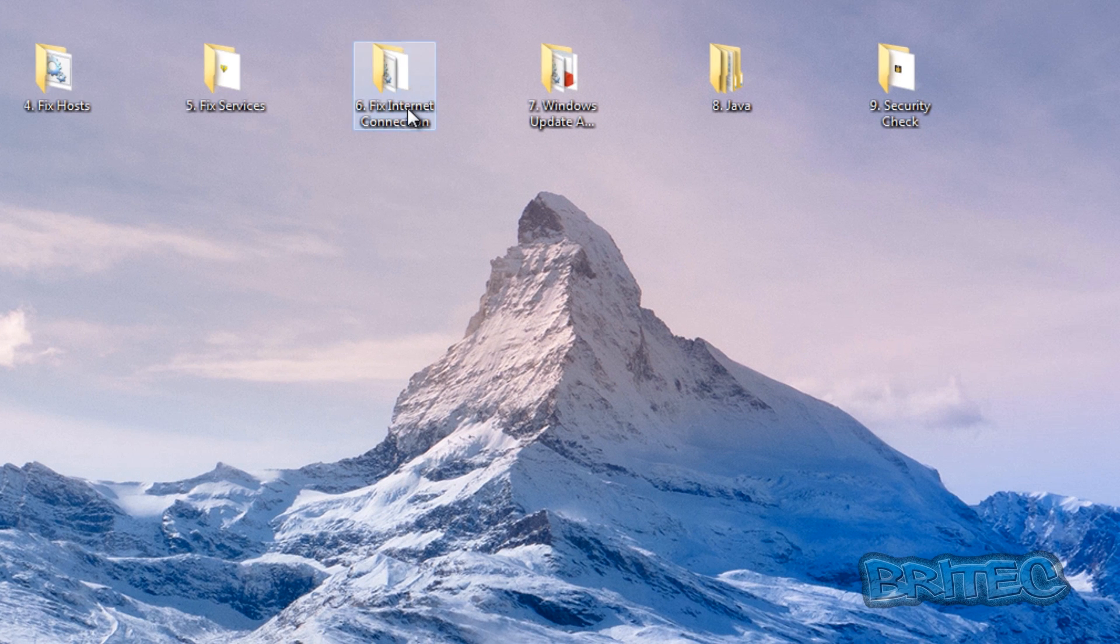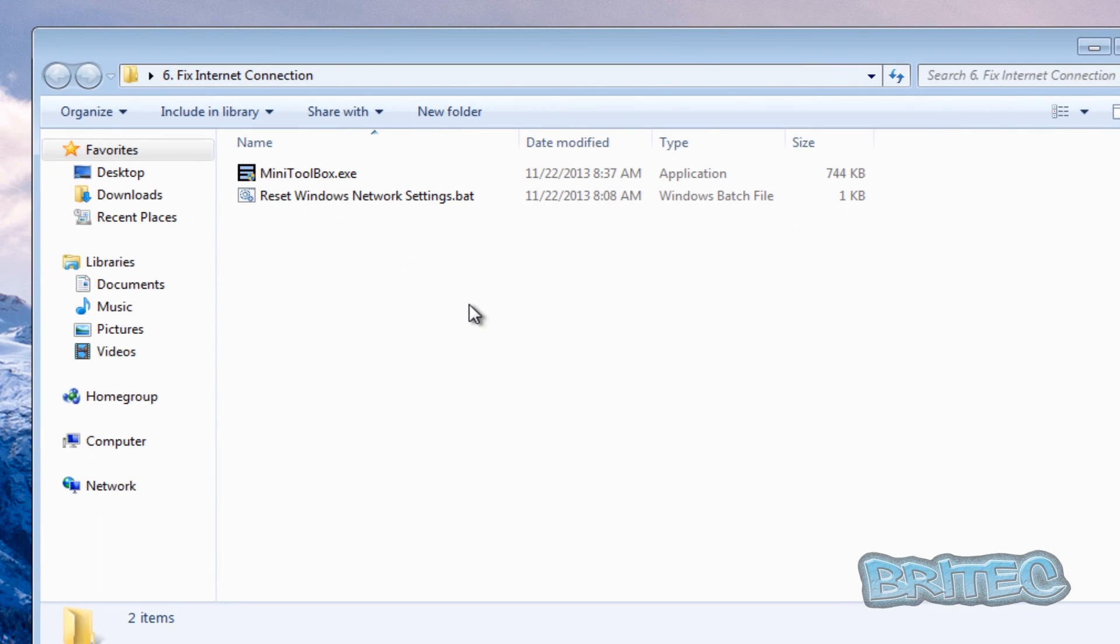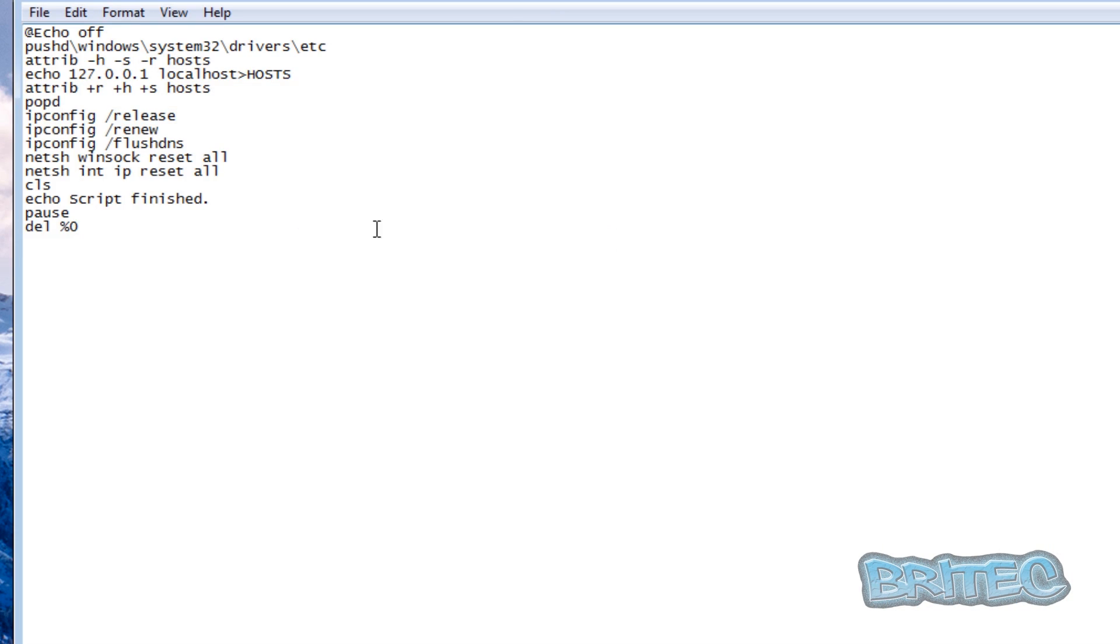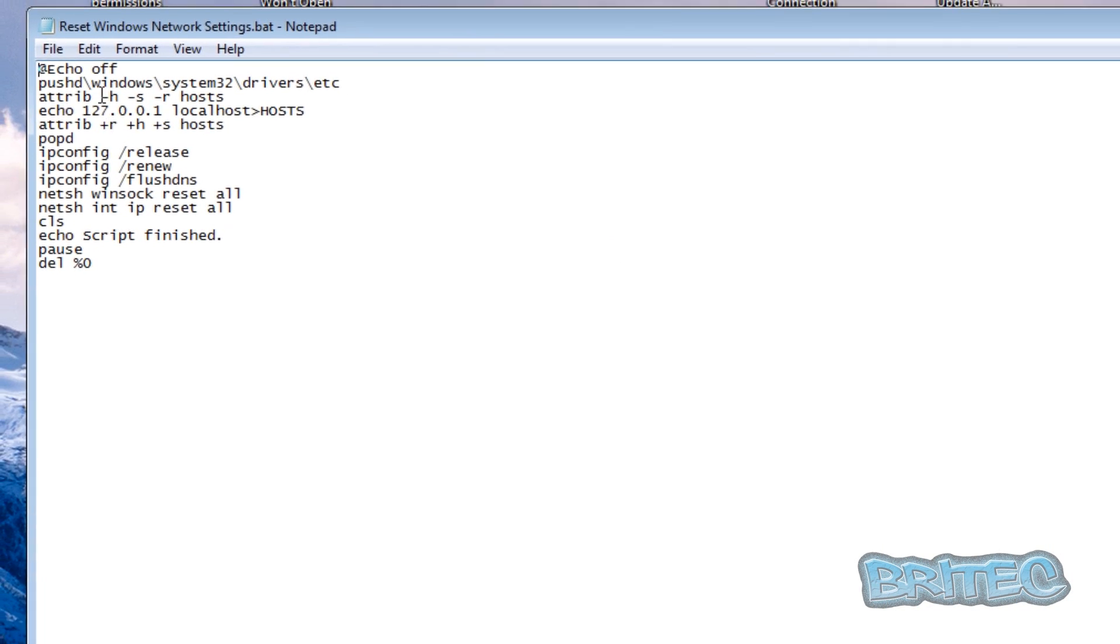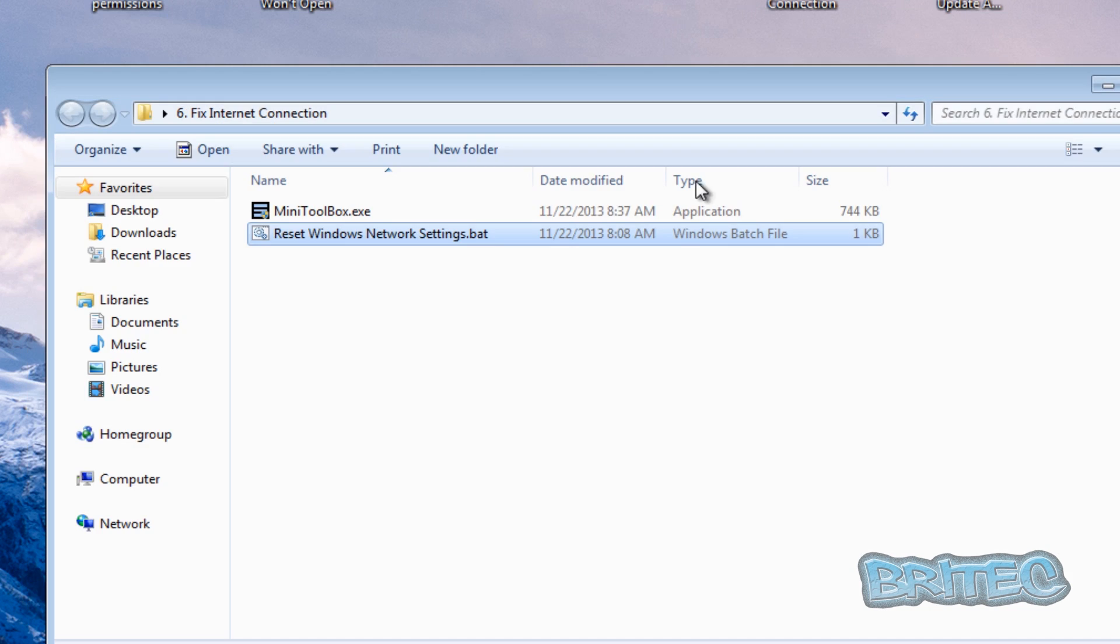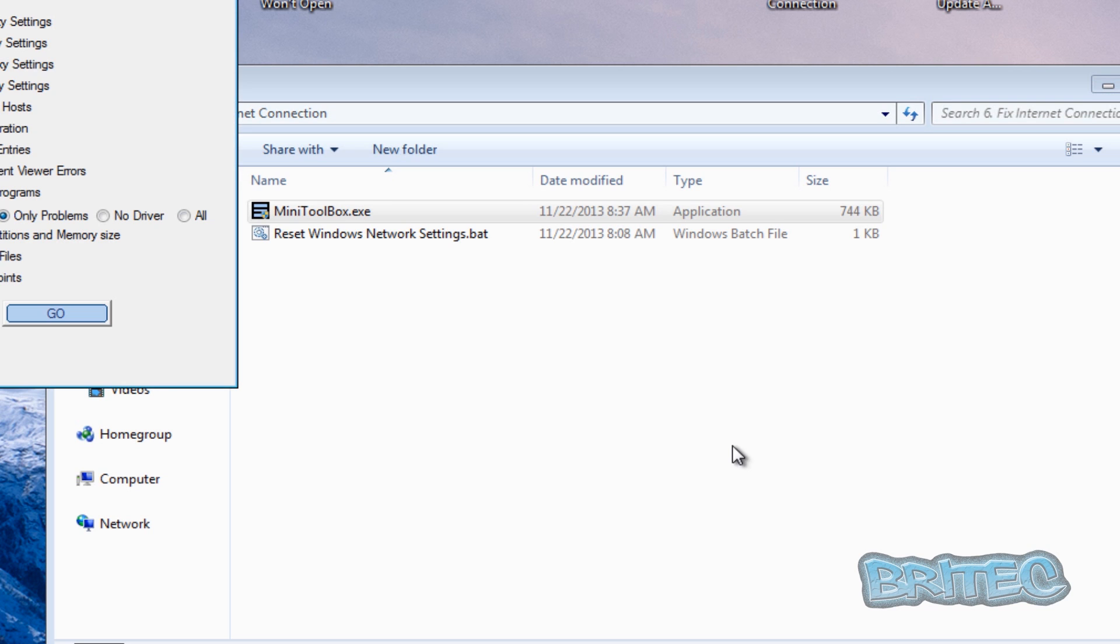Let's take a look at fix internet connections. Again we've got another bat file here. This is a simple bat file that you can run which will actually reset all the winsock and also you can see here what it's doing in the text here. Ipconfig forward slash release, renew and then flush DNS.